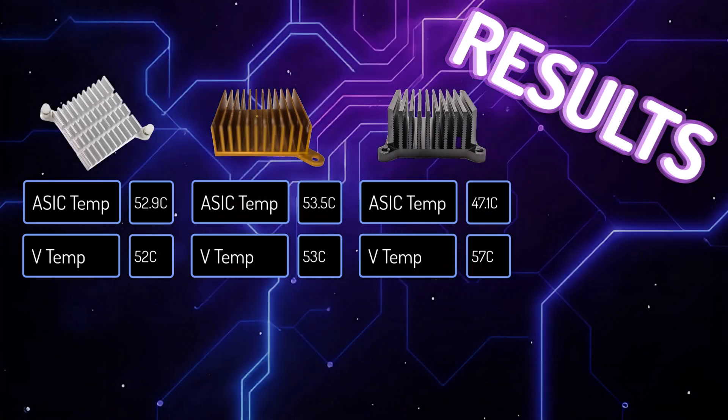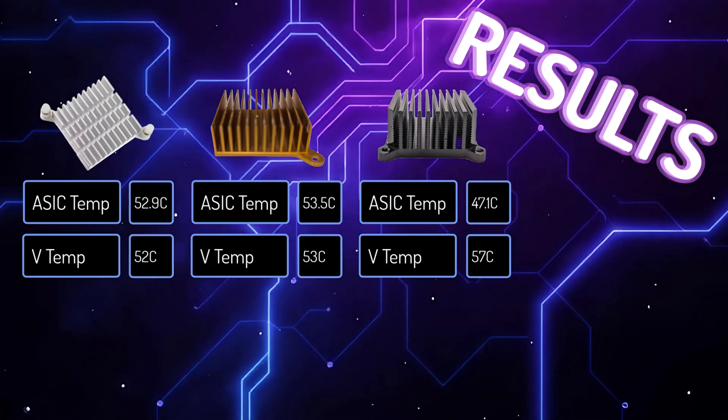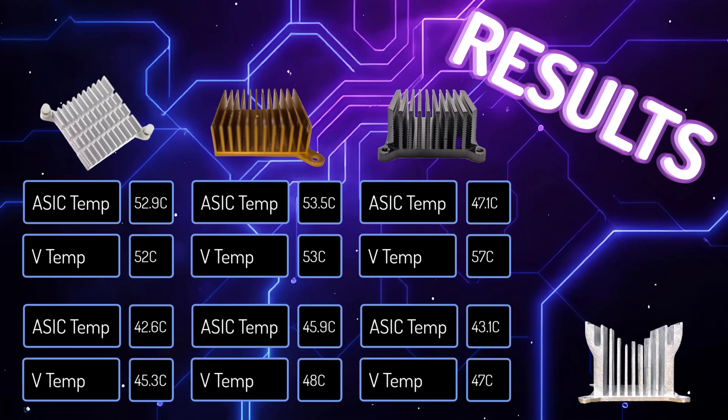All right, I know this is a lot of numbers. Let's take a look at this visually. Here are the original temps before the El Mirage heatsink was applied, and here are the temps after the El Mirage heatsink was applied.